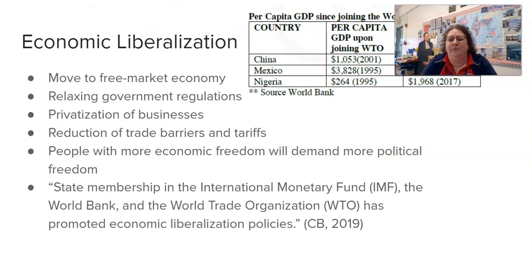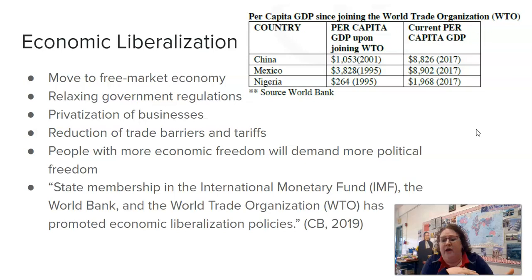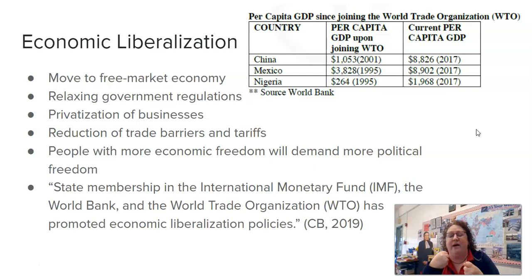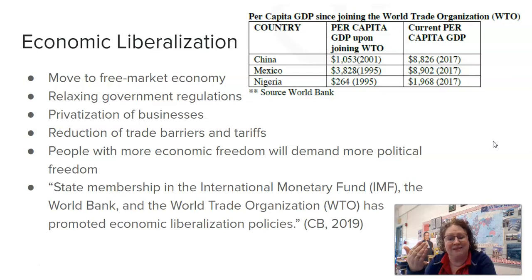Economic liberalization means moving to a free market economy, and if you are doing economic liberalization, what you're often doing is implementing neoliberal economic policies. This is an example of what Margaret Thatcher did when the Conservative Party took over after the Labour Party. The Labour Party had set up the UK as a welfare state, and Thatcher argued that the big economic downturn in the 1970s was partly caused by the welfare state. So her policies included neoliberal policies, and one of the big ones was privatizing businesses.